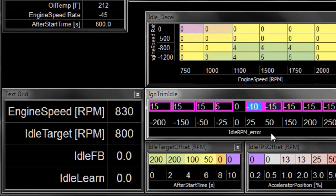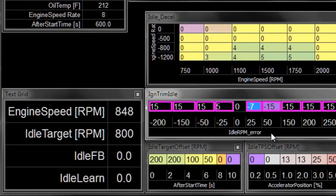If you make too large of a change in this table, the engine tends to hunt. So that's something to consider here.